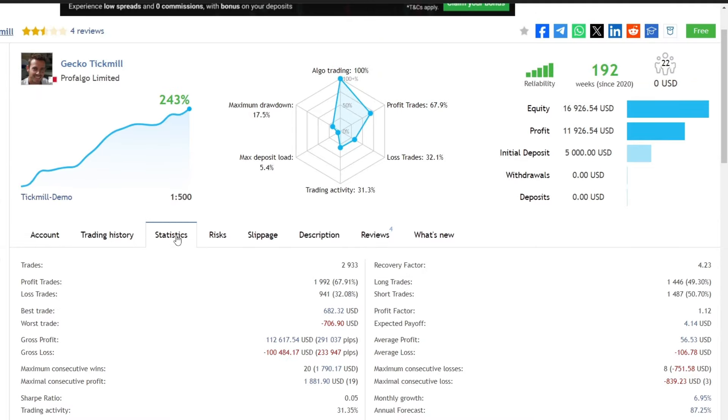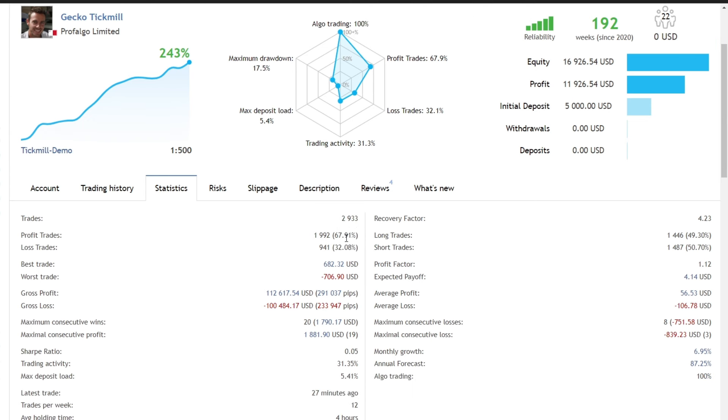Over the 192-week period, the EA executed a total of 2933 trades with a commendable 67% win rate. This enduring performance is demonstrated by surviving various market conditions without resorting to martingale.